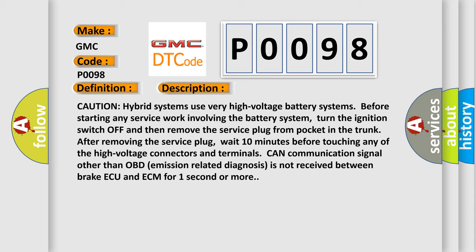CAN communication signal other than OBD emission-related diagnosis is not received between brake AQ and ECM for one second or more.